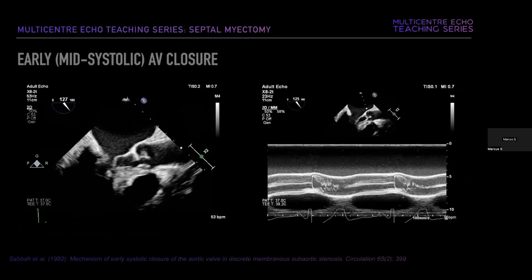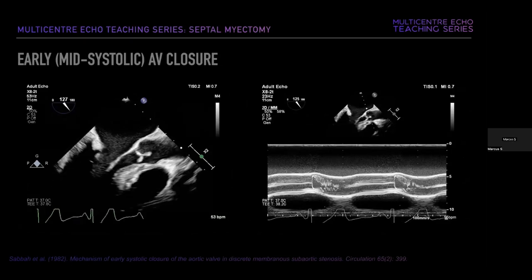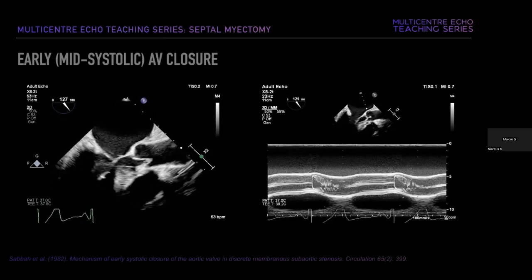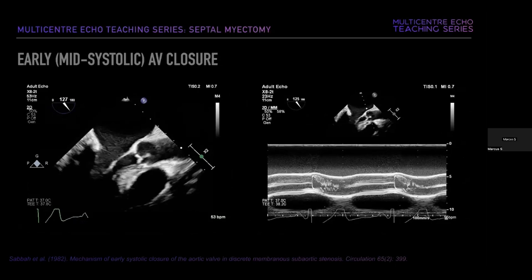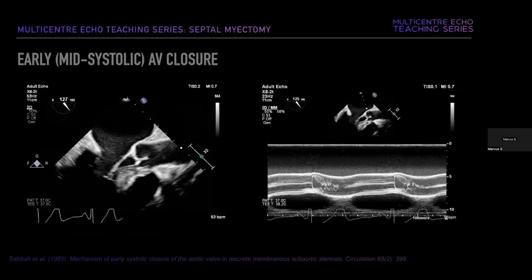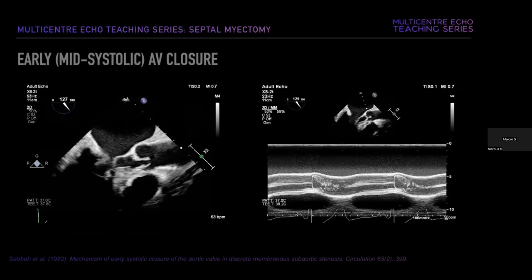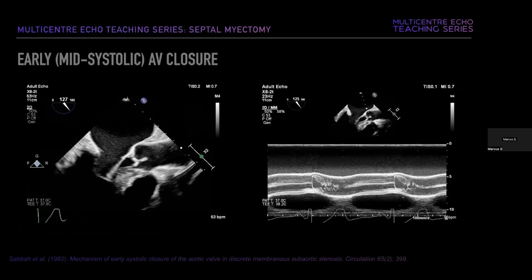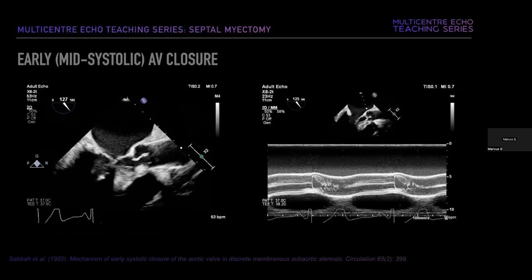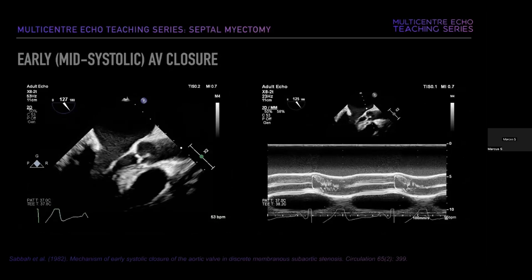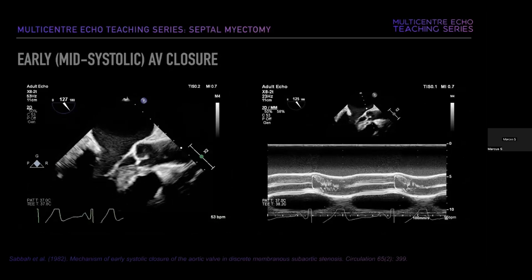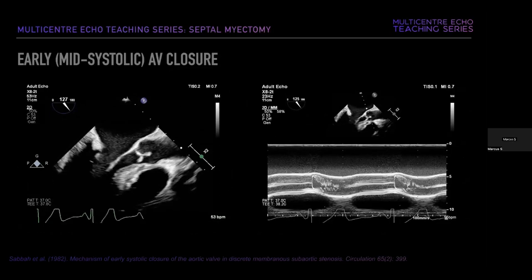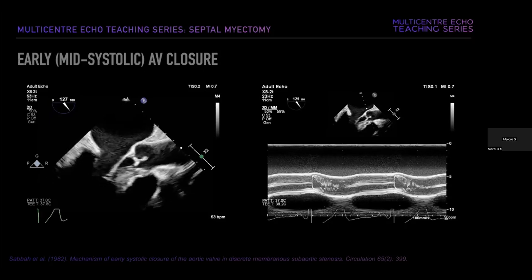The flow turbulence through the LVOT also causes fluttering or early systolic closure of the aortic valve during mid-systole. One dominant theory from Sabe et al. in 1982 suggests that turbulent flow increases kinetic energy of blood through the LVOT. Because total energy remains constant, this occurs at the expense of a pressure reduction in the LVOT proximal to the aortic valve, and the resultant pressure gradient leads to premature closure.